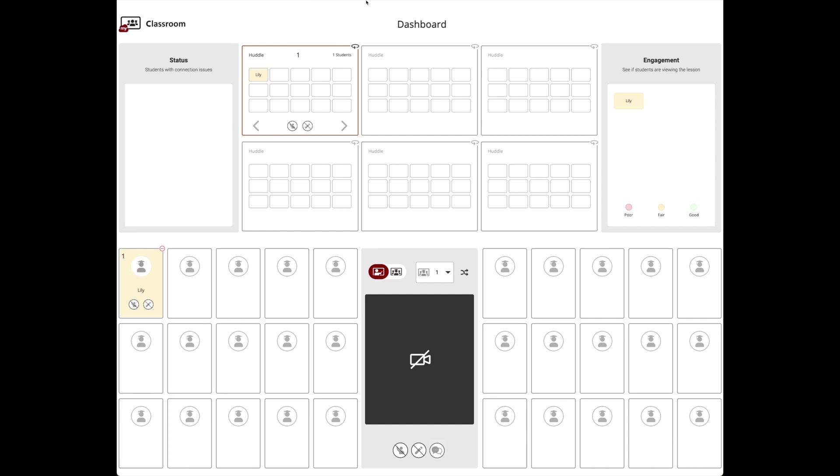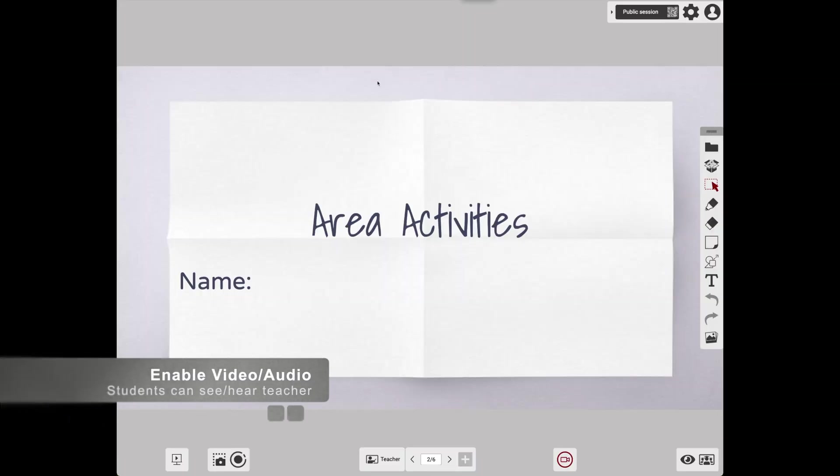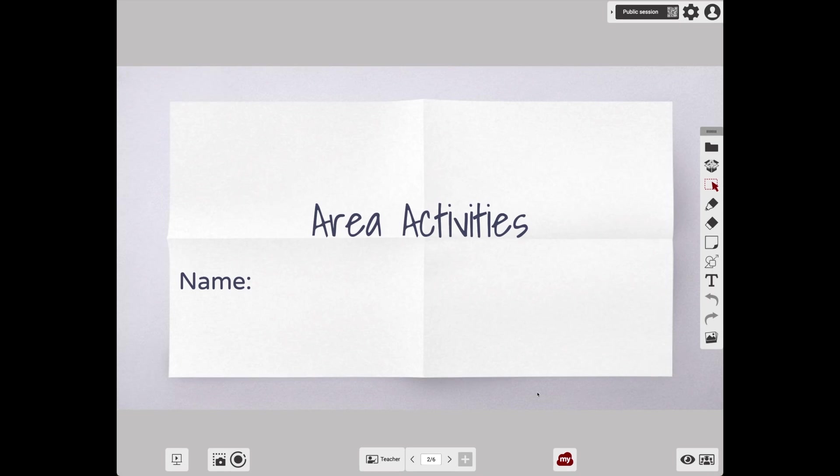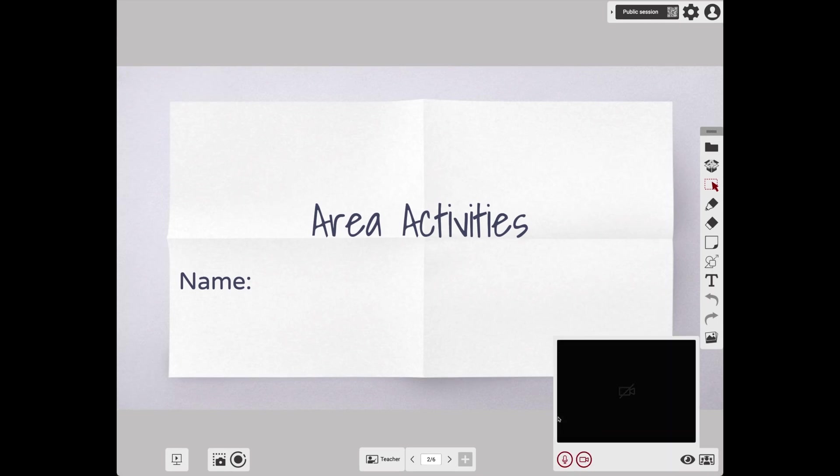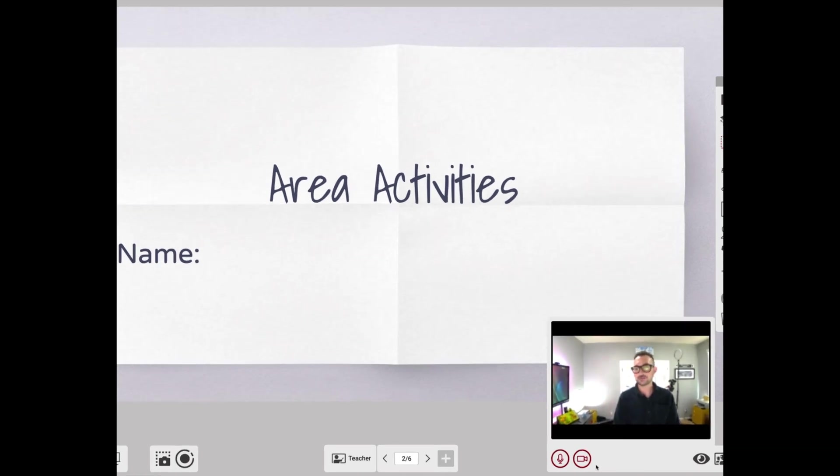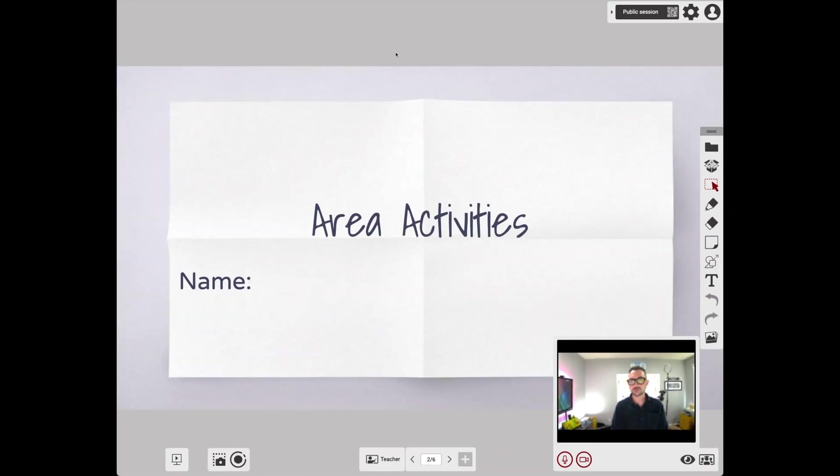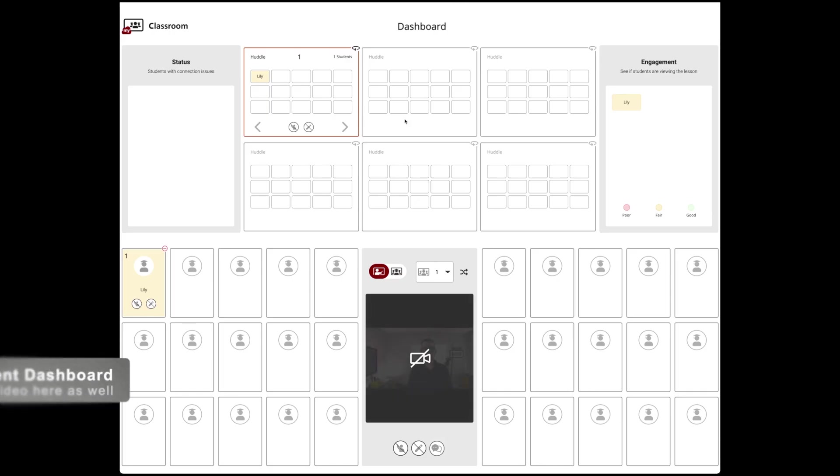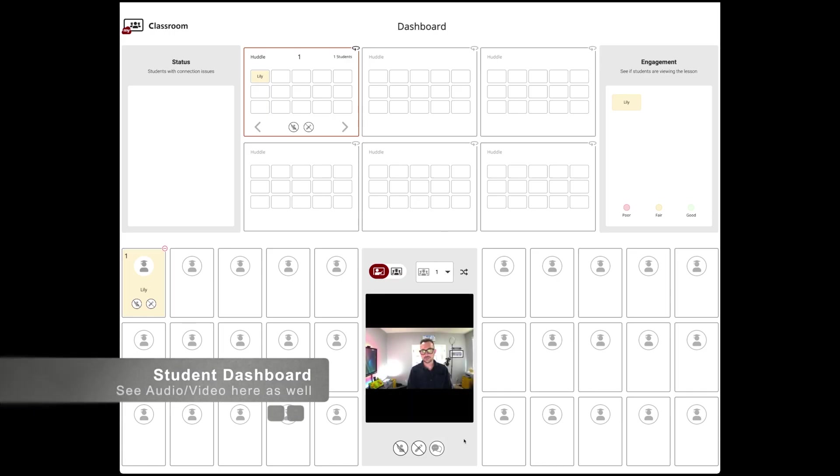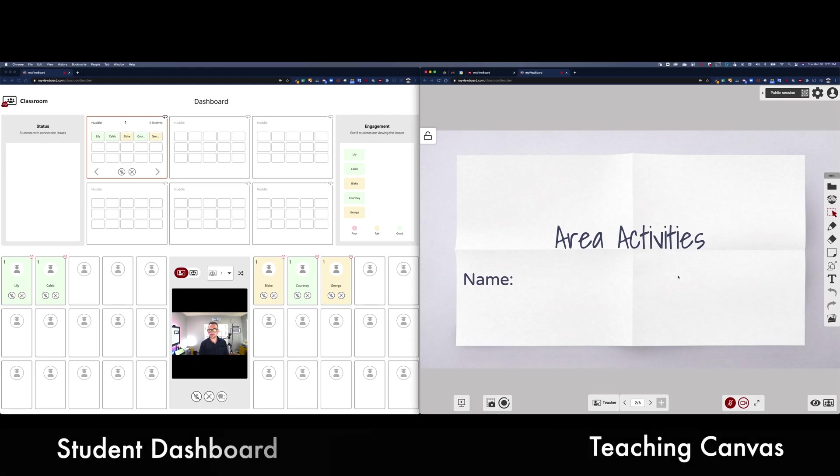As other students join, they will display here in the dashboard as well. It's helpful if you have two monitors. Let's go ahead and enable the teacher audio and video. Click the video camera and this is going to turn on my video and audio so that students can see and hear me. This is my preview which shows students what they're going to see. You'll also see that I can at any time mute or turn off my video. On the Student Dashboard, you'll also see another video preview.